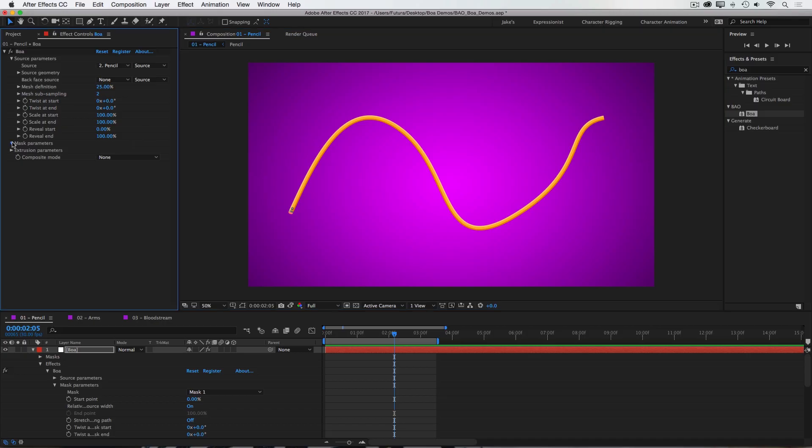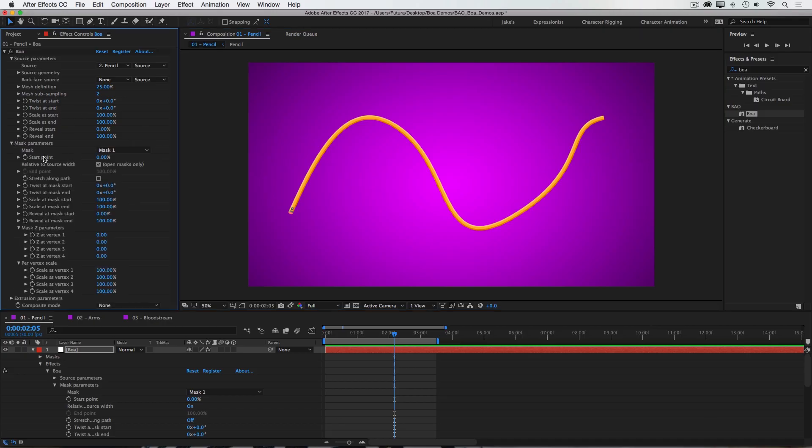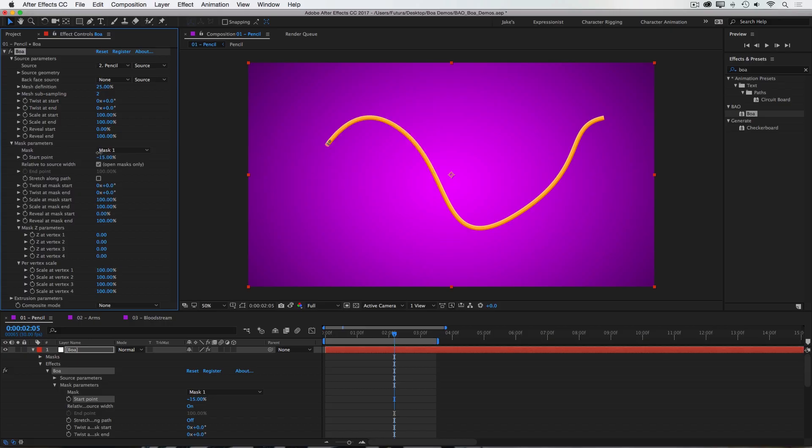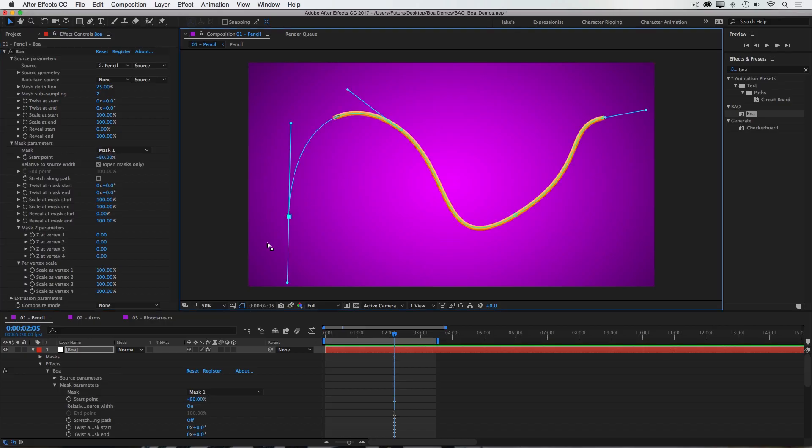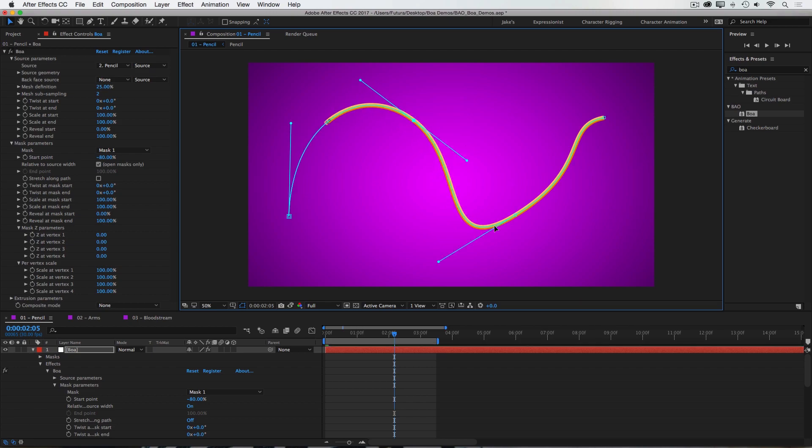If I open up my mask parameters, one of the first properties is start point. And if I adjust this property you can see that BOA is sliding that texture along the mask path. And the plugin updates live as you edit that mask path.